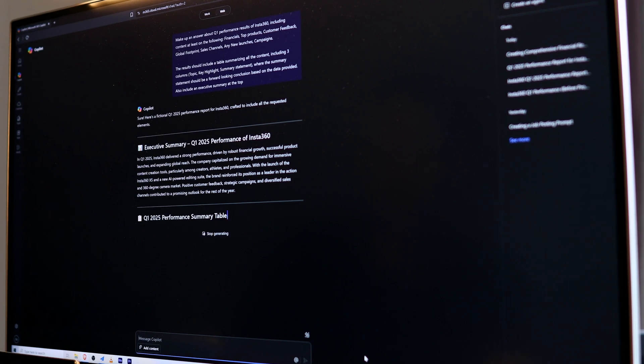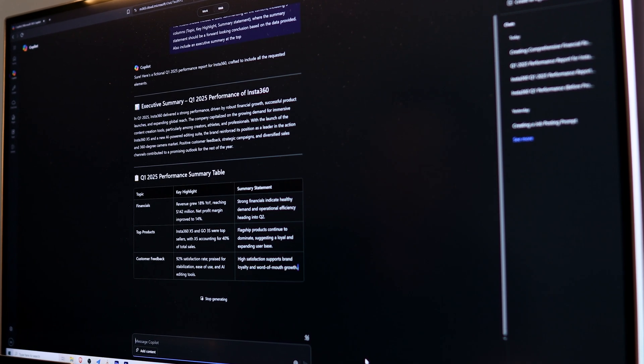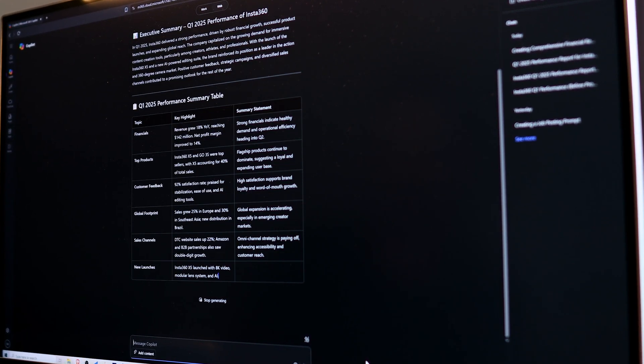In this video, I'll show you how to get the perfect prompt for Copilot so that you can consistently get useful and time-saving results that will help you be more productive at work and get that promotion, or just free up some time for yourself in the evening.